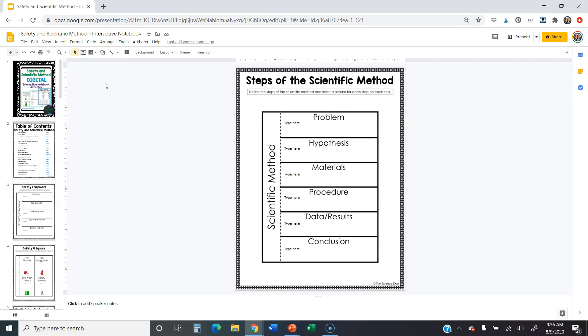Cause you want this saved in your Google drive as just safety and scientific method, interactive notebook. Then what we would probably do is move that, click on that move tab right there and you can move that into a specific folder in your Google drive that you've already set up. So maybe you want to title it interactive notebook pages, and you can move that into that folder to keep it nice and organized. You can change the order of these slides any way you want to do it. That's totally up to you.